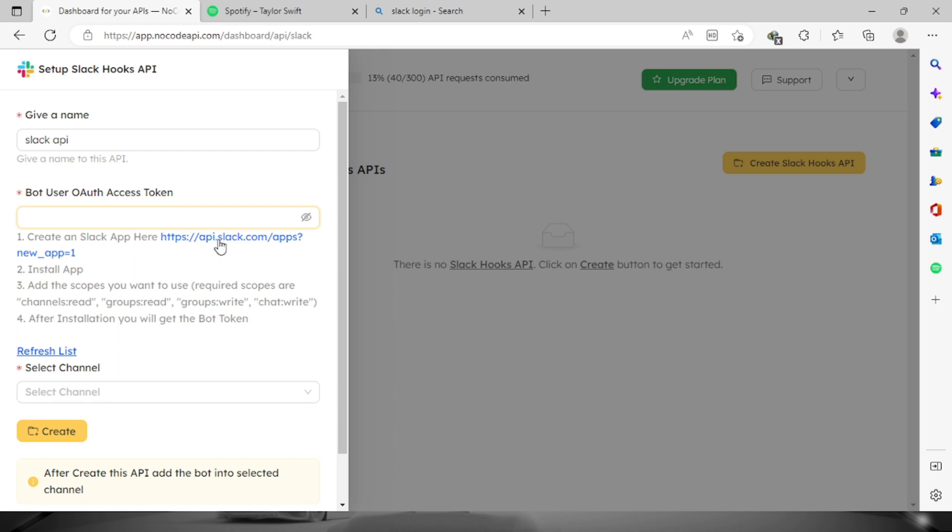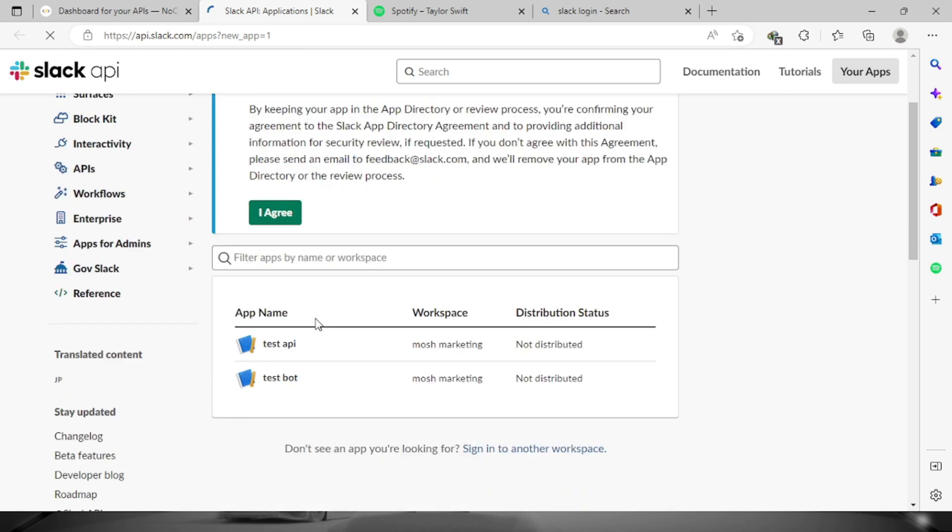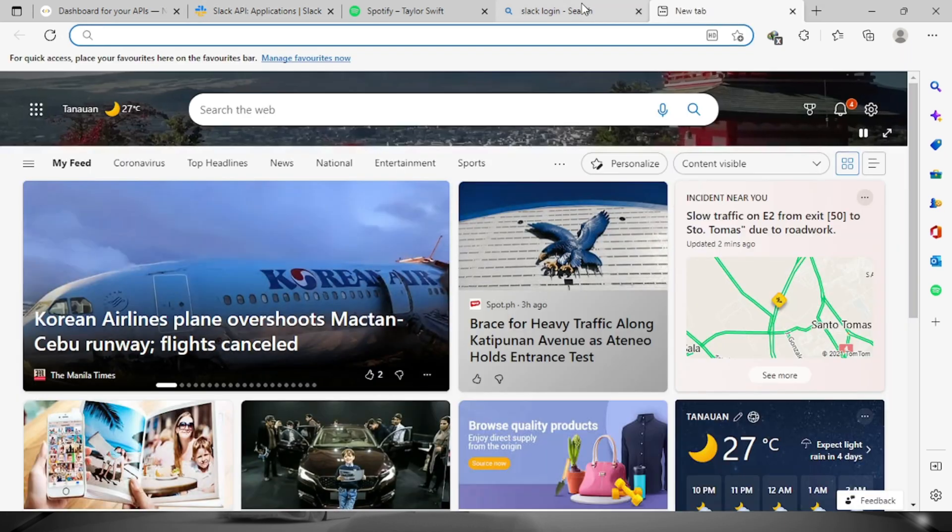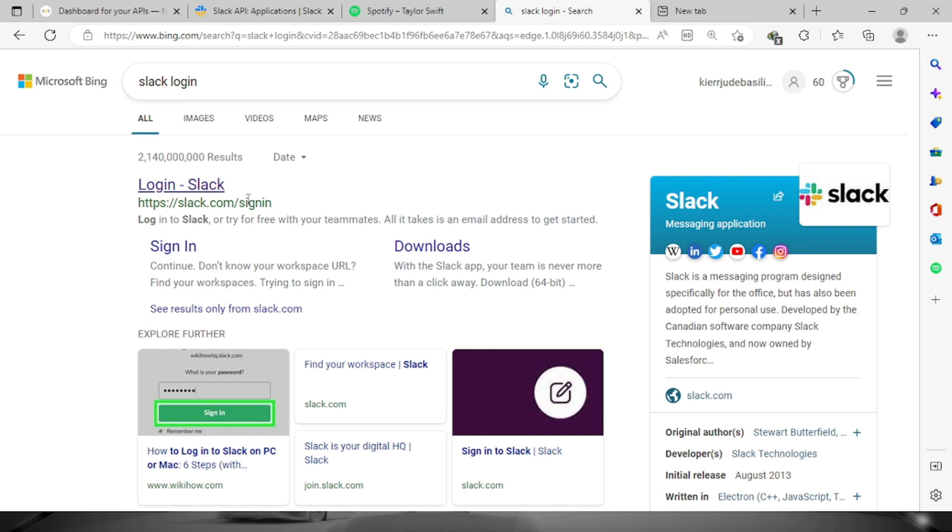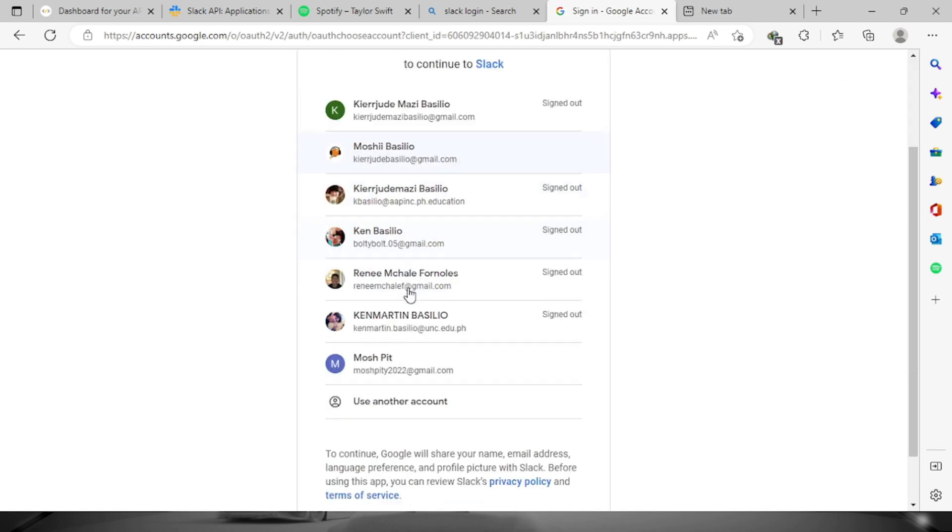For us to get the access token, just go to this website. Before we can proceed with this one, let's log in first to our Slack, click this, and then sign in with your account.